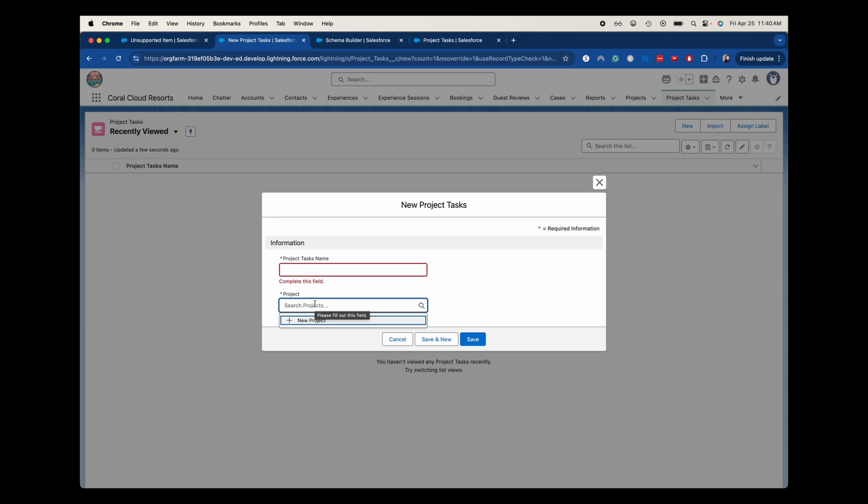Just as a recap, the master detail relationship is going to be a very close, tight knit relationship. You have to have one to have the other. So you have to have a project to have any project tasks. Whereas the lookup relationship is going to be a loose relationship where you don't need to have a type of relationship. Sometimes there is between two different records and sometimes there's not. So hopefully that clears this up. I know it can be pretty tricky to understand the differences between the two.